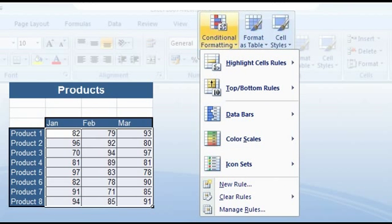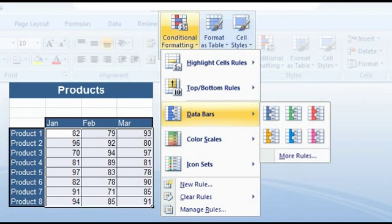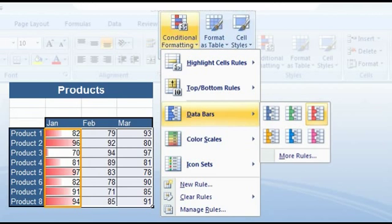First and foremost, there are the data bars. These allow you to show numbers in the background by means of a colored bar. The length is in proportion to the size of the number.